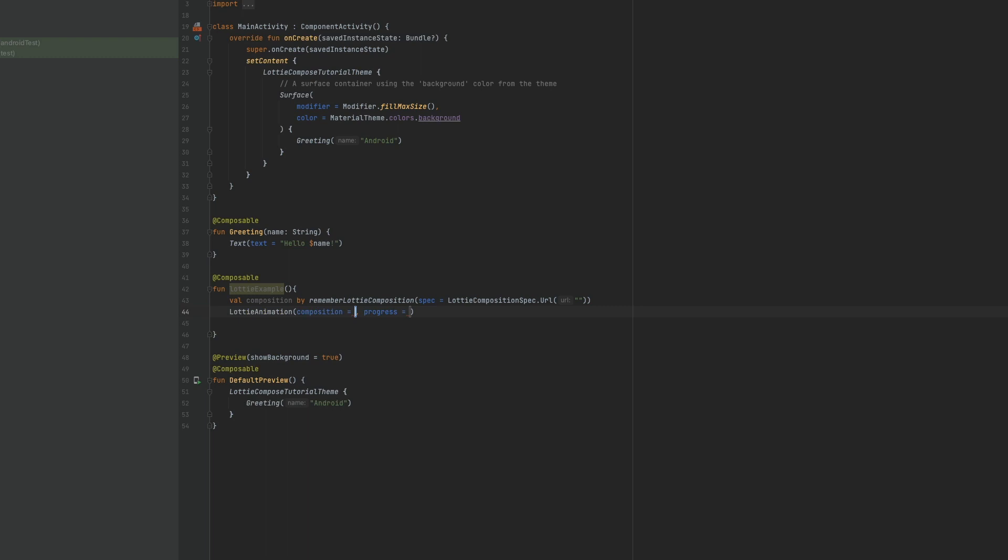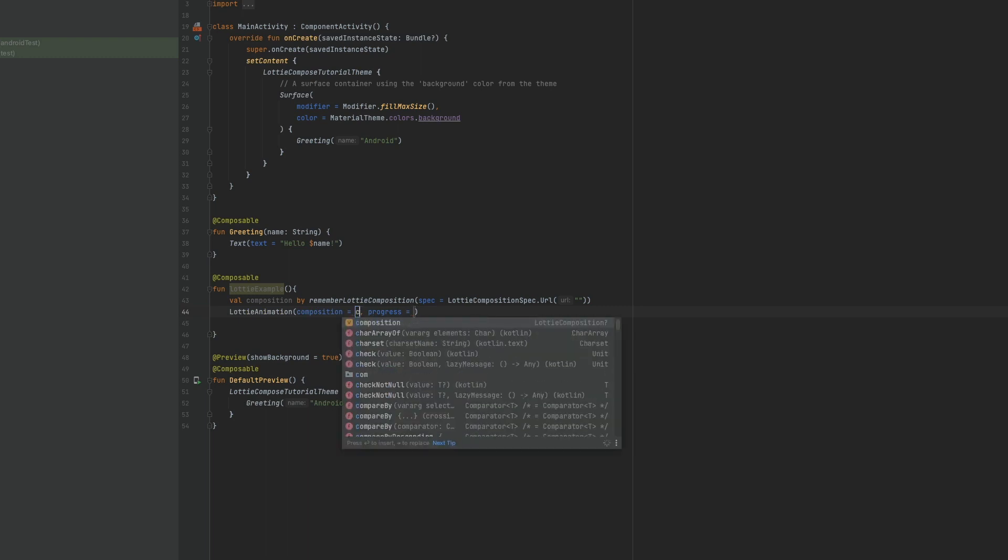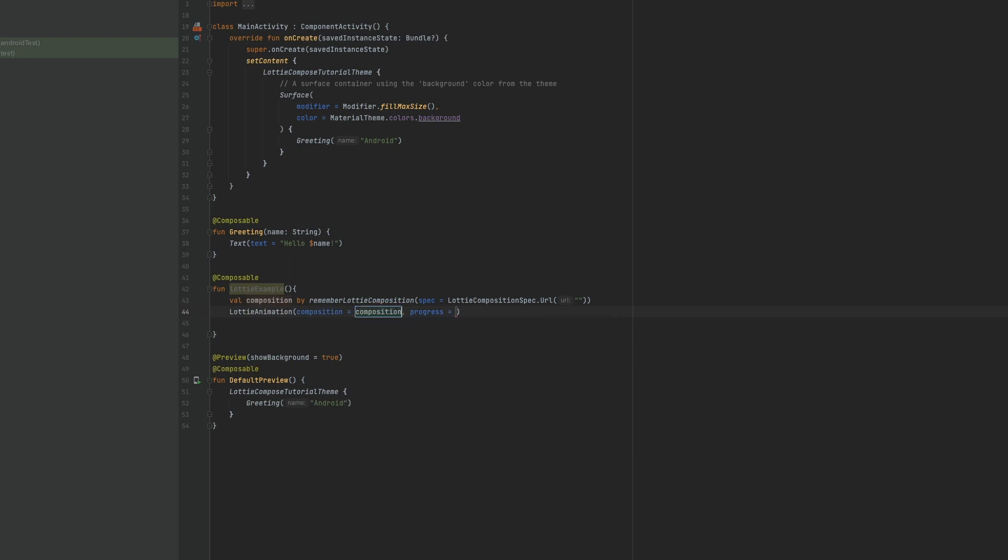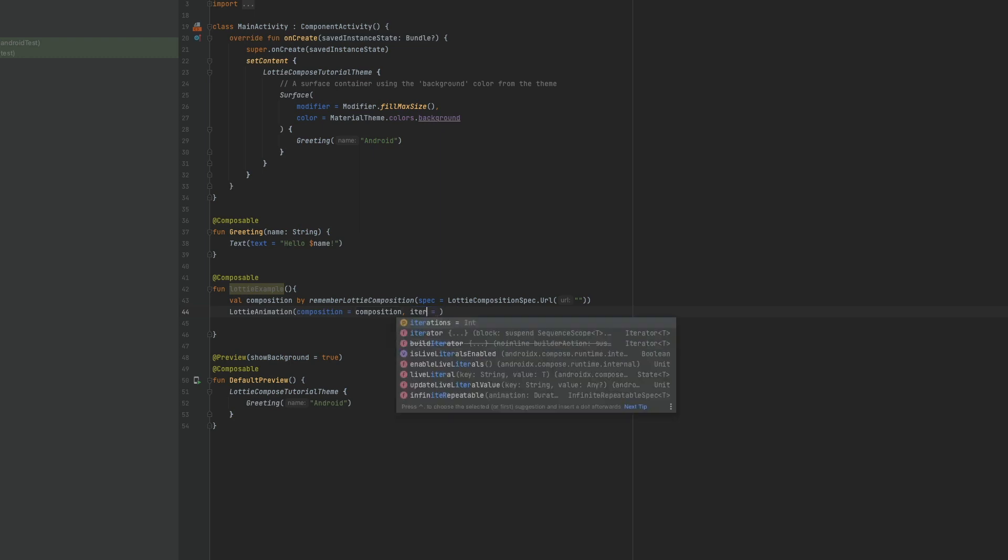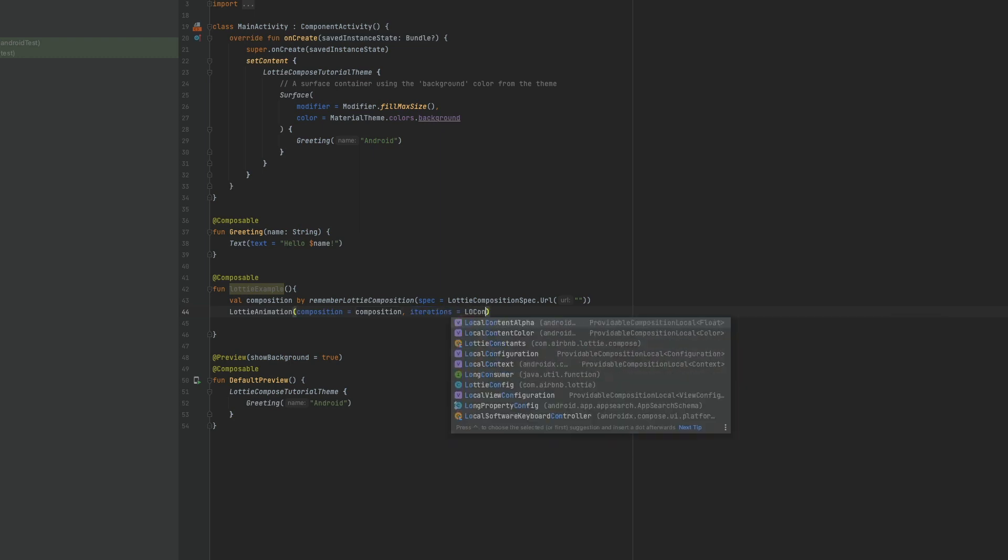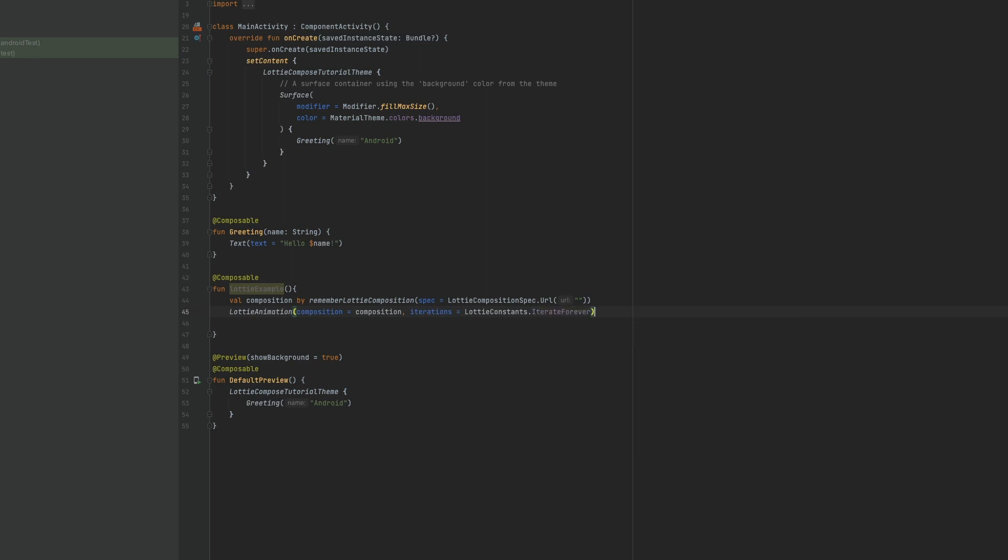Composition and progress. Instead of using progress, I'll use iterations, LottieConstants.iterate forever.